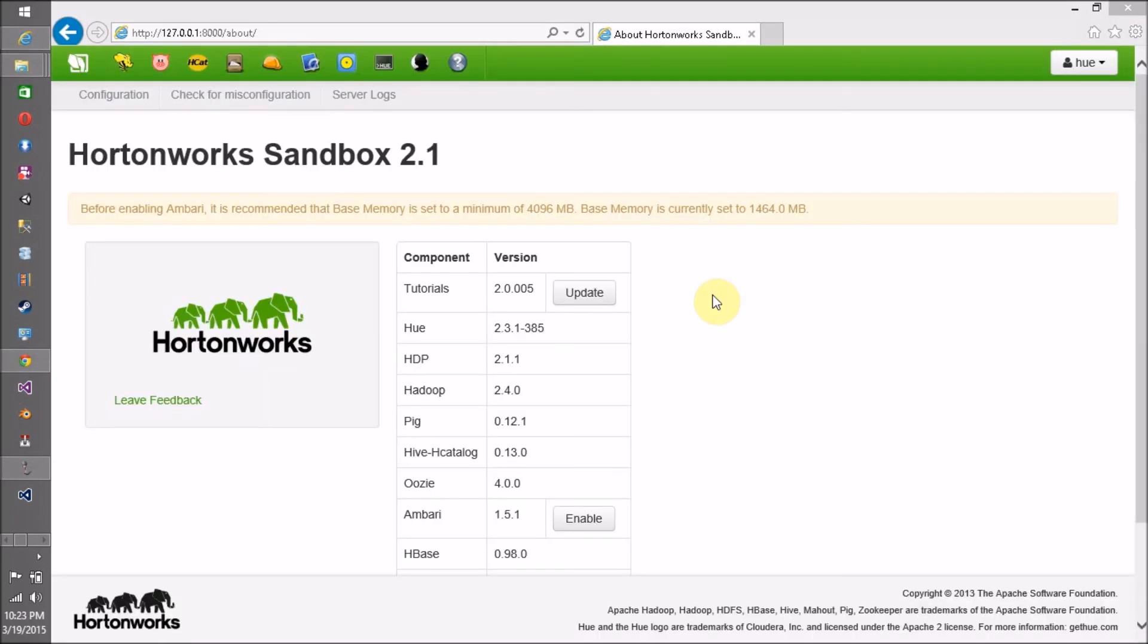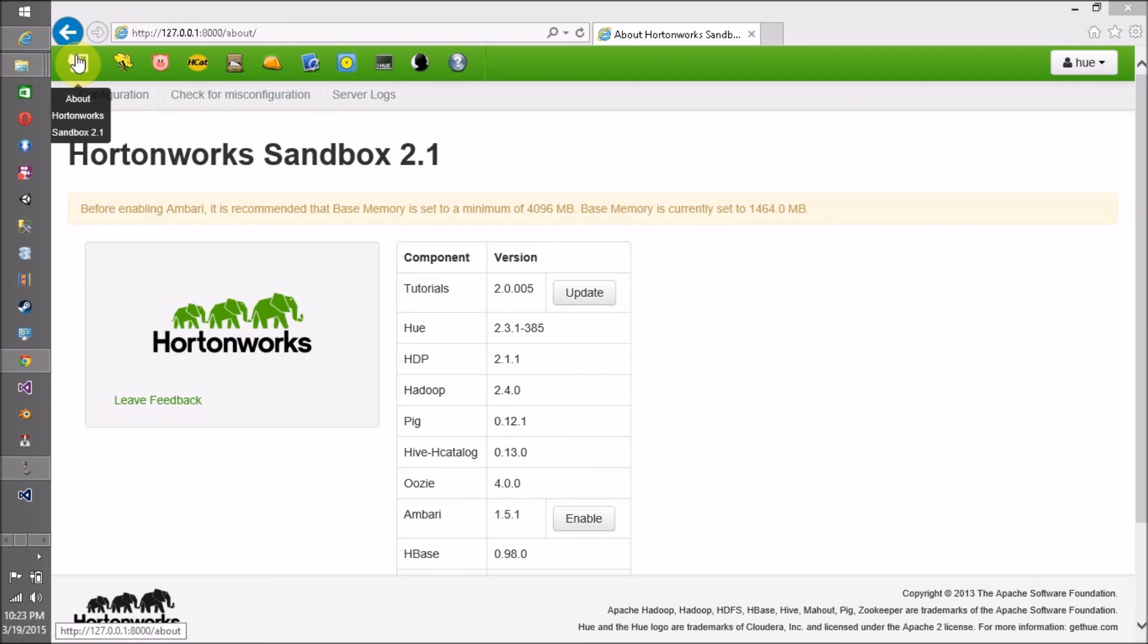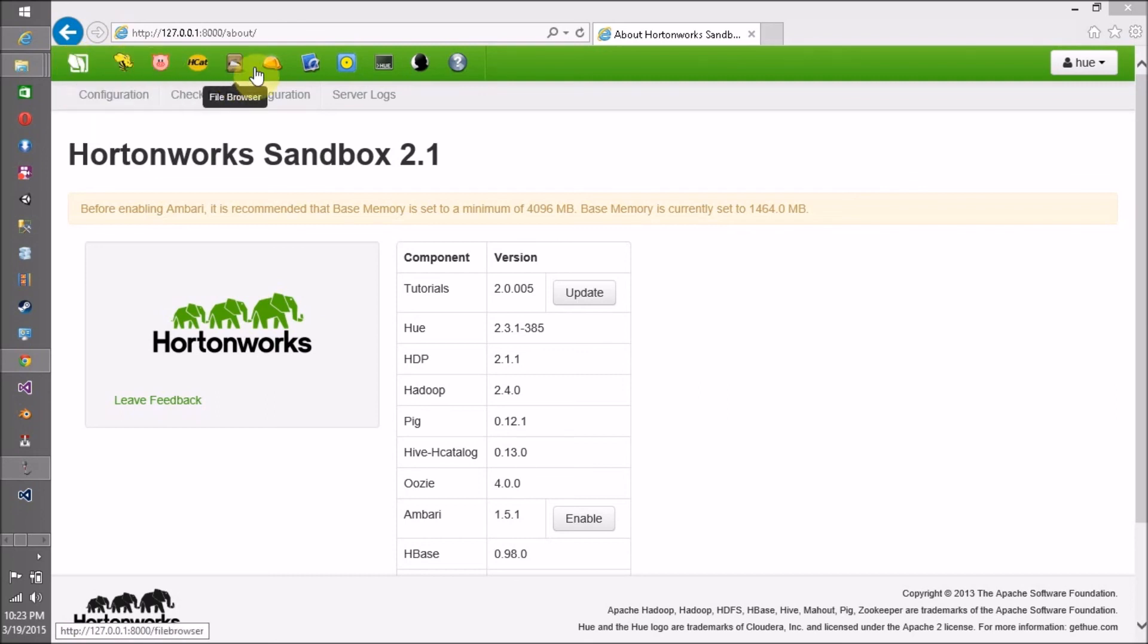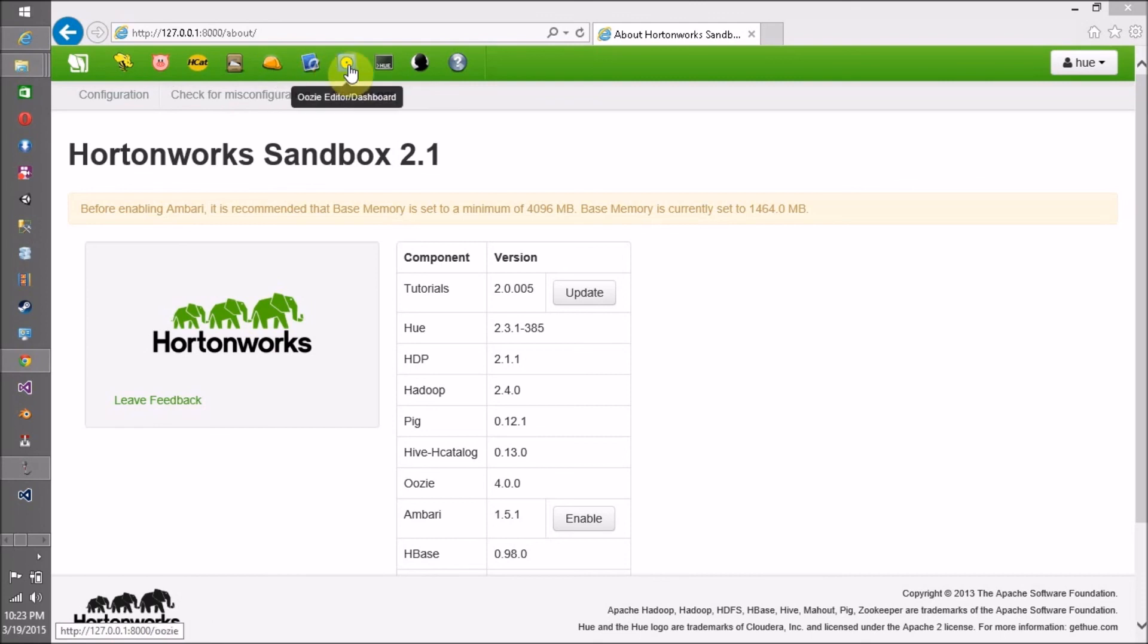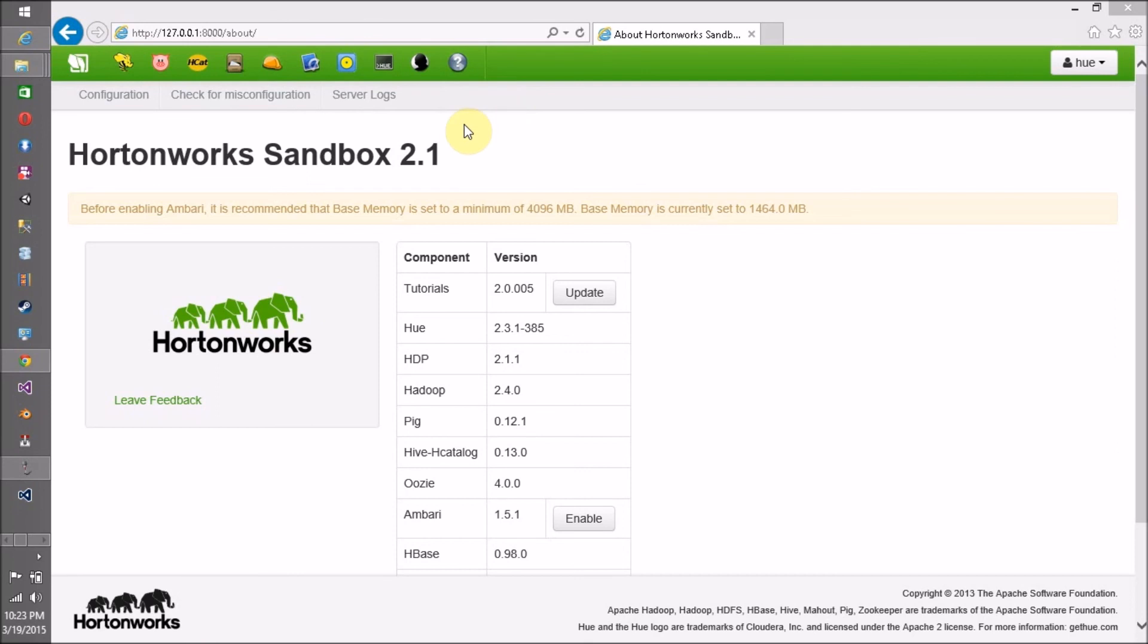This is our final dashboard or work area webpage where we can access all the available tools in Hortonworks Sandbox. This includes Hue, Pig, Hive Catalog, File Browser, Job Browser, Job Designer, Oozie Editor, Hue Shell, User Admin, and Help.